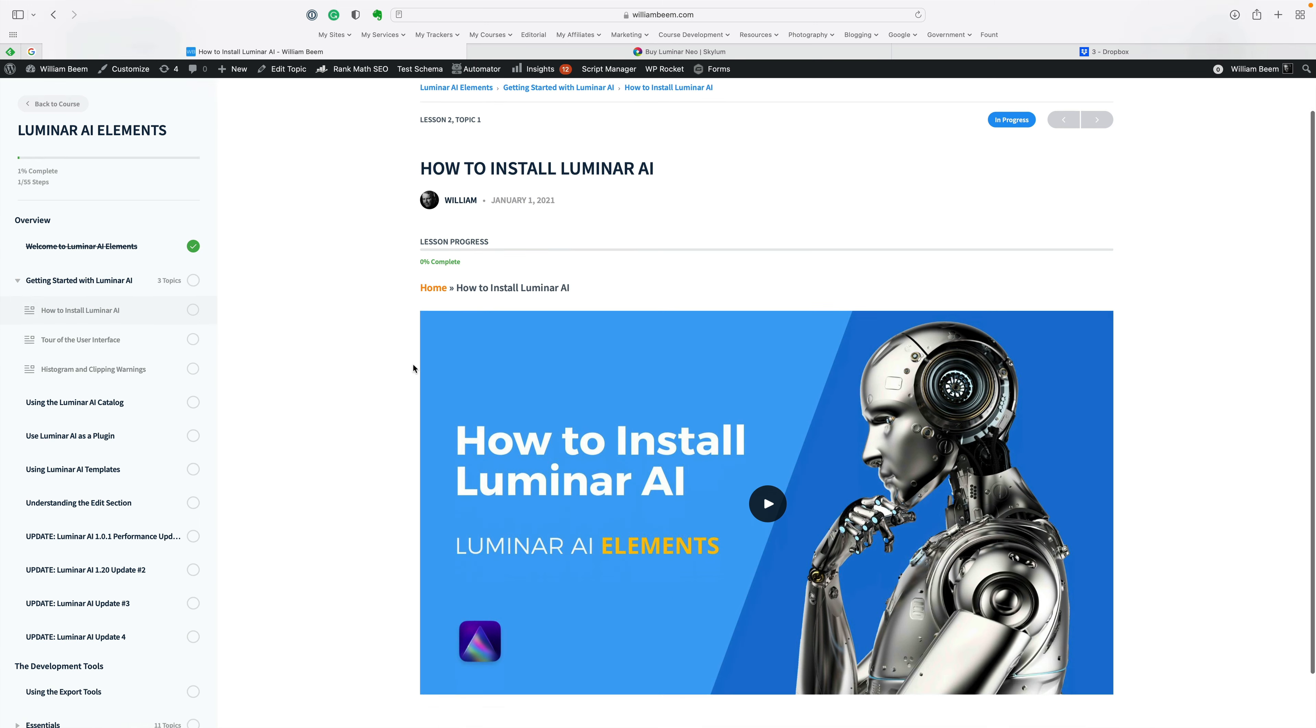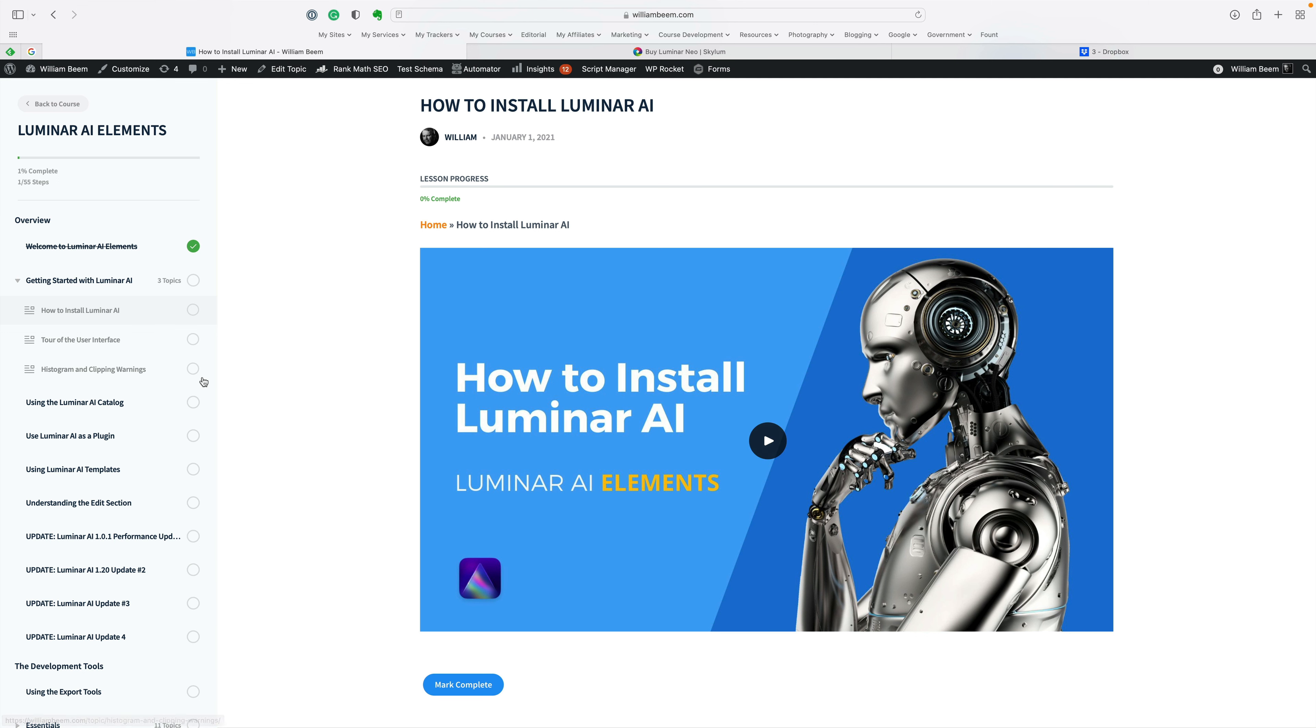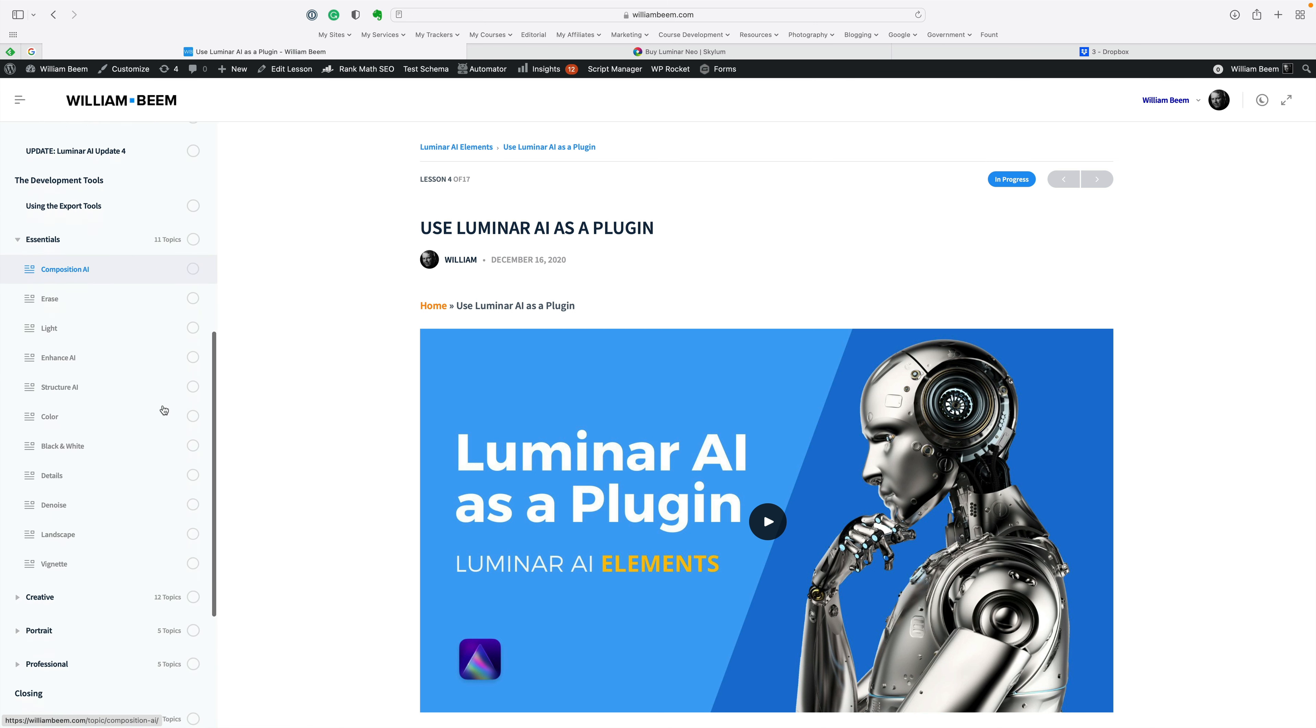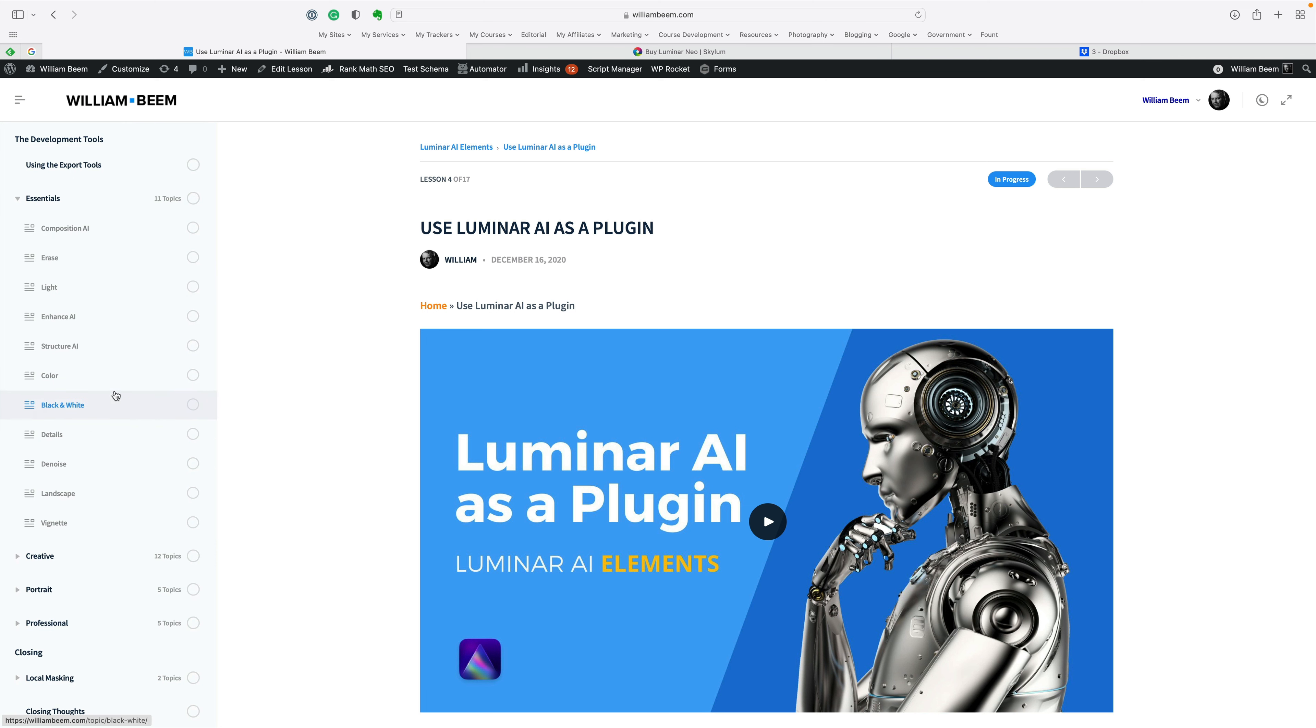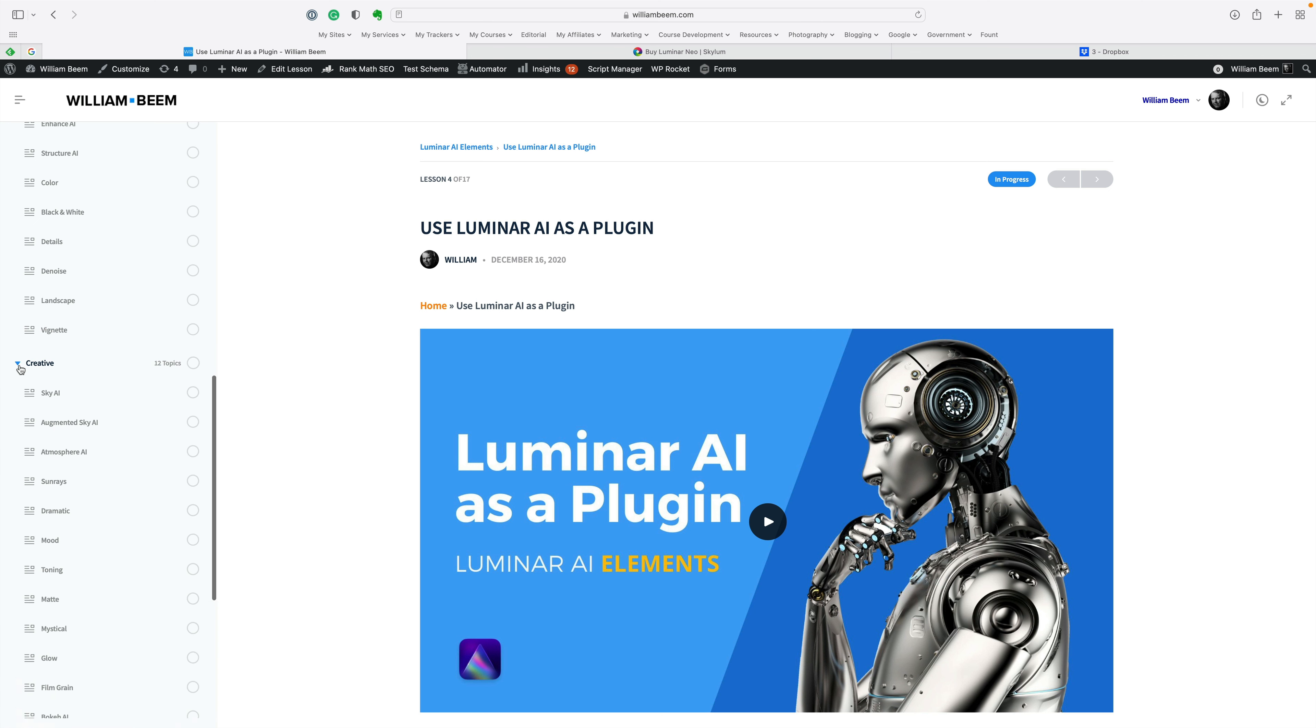Again, the URL, if you want to get my course, let me take you over here. This is Luminar AI Elements. I've had this course up here for a while. You can see I've got all my videos right in there. It goes through every single part of Luminar AI.